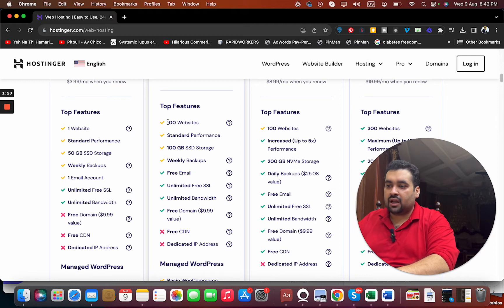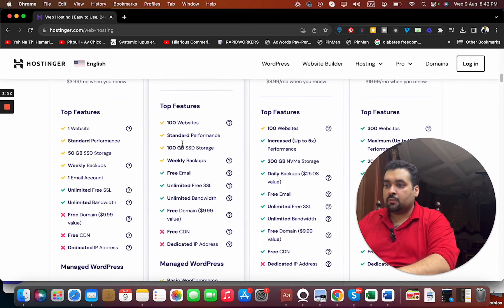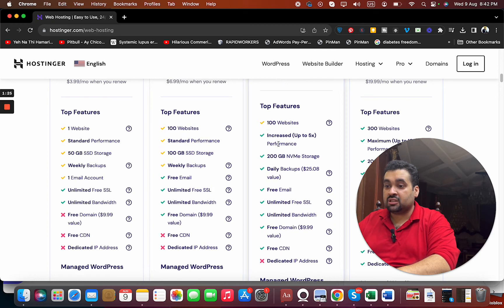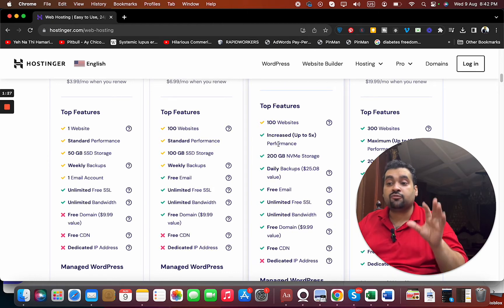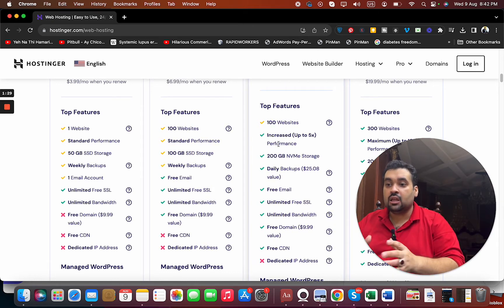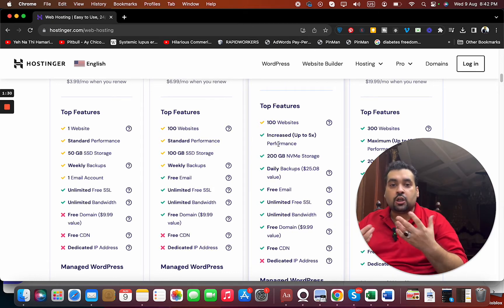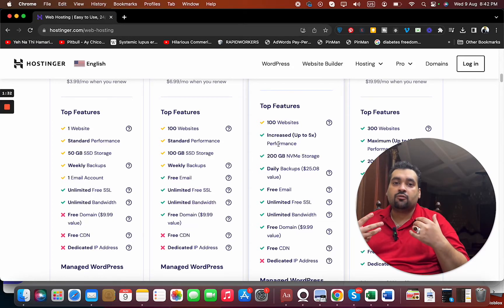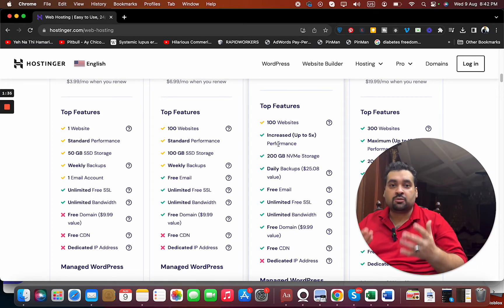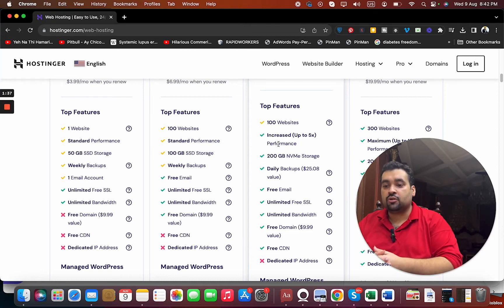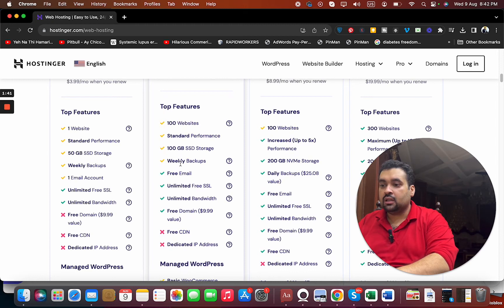For right now consider this as normal price: $2.99 and $3.99. You can see over here that both plans have 100 websites, but in Premium you're getting standard performance, while in the Business plan you're getting increased up to 5x performance. For people for whom website speed is an important issue, or speed is everything, I do recommend you work hard for your speed.